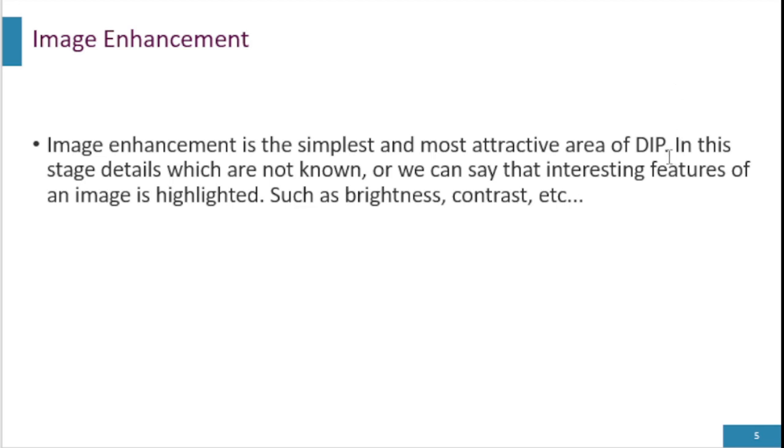In this stage, details which are not known or interesting features of an image are highlighted, such as brightness, contrast, etc.